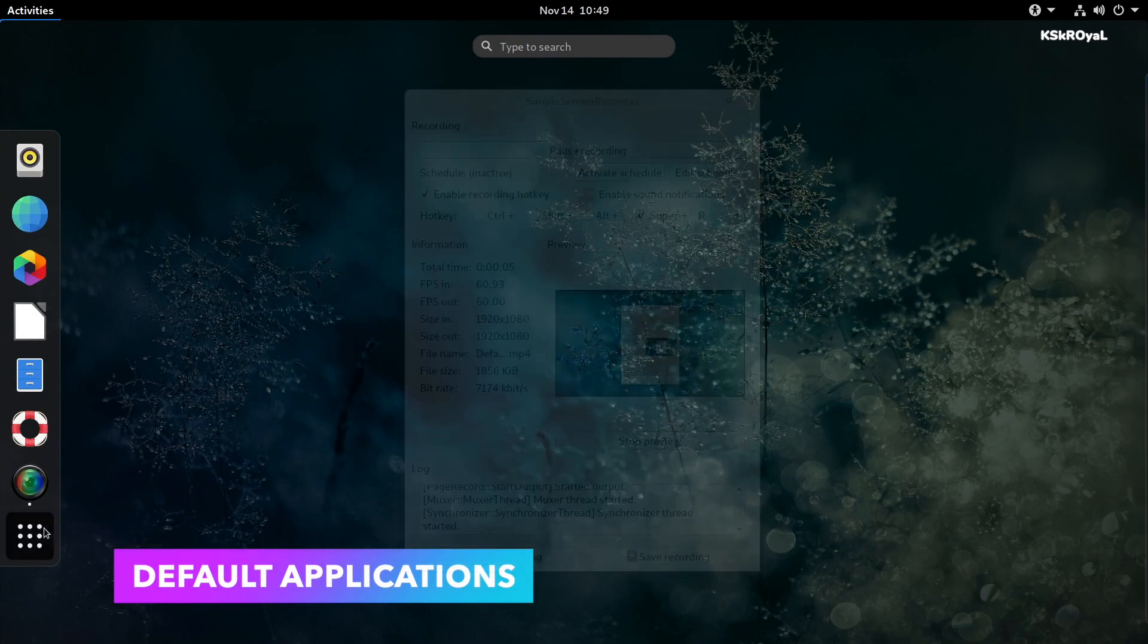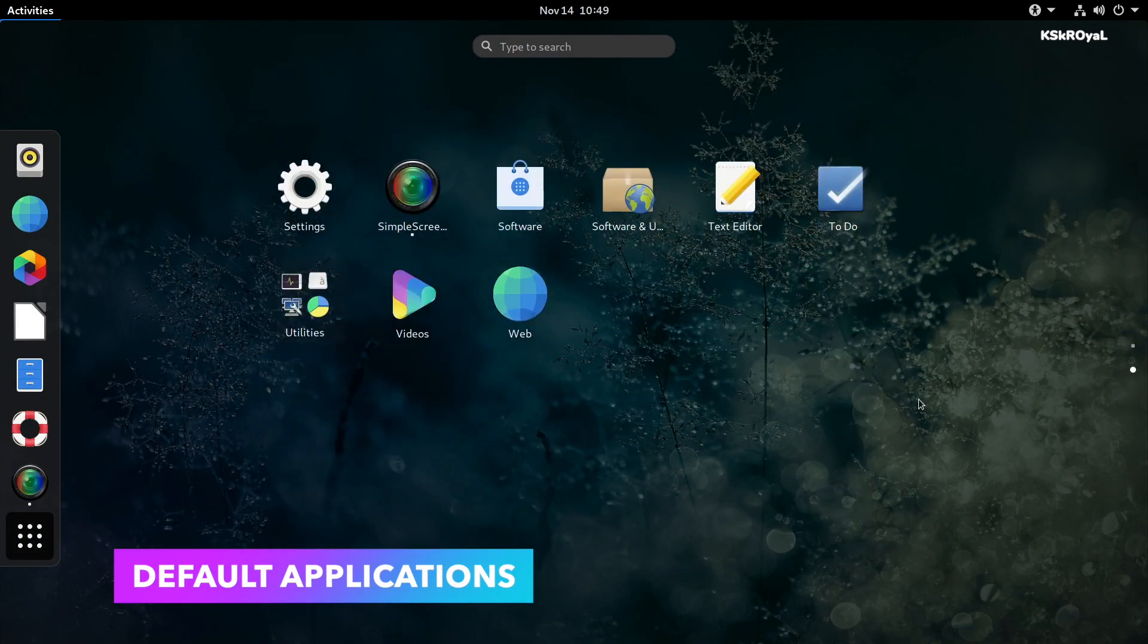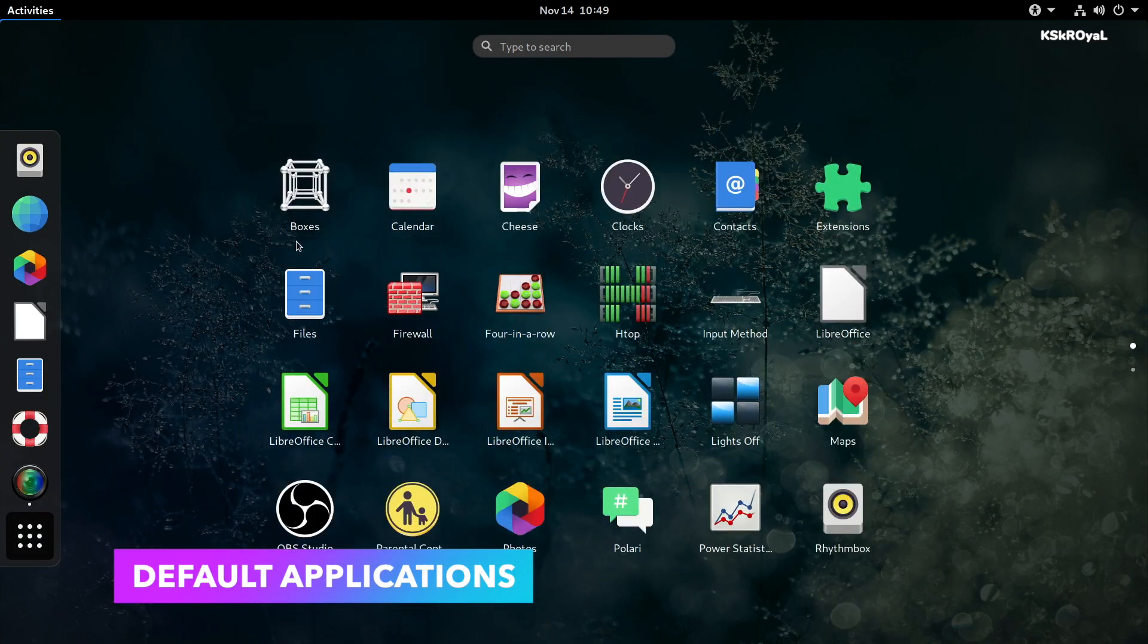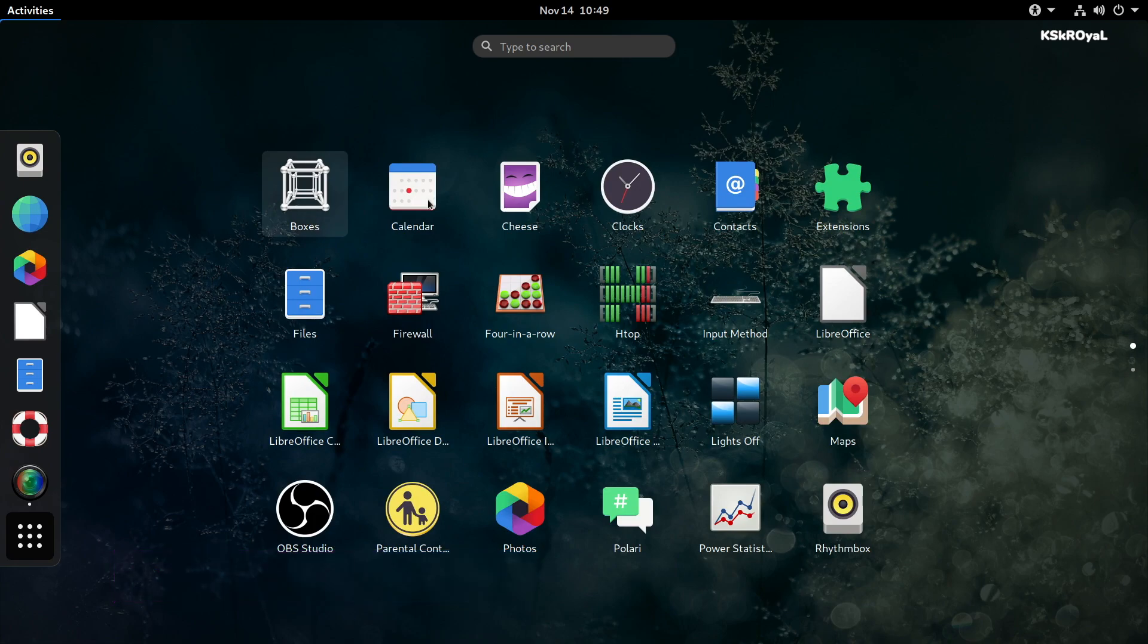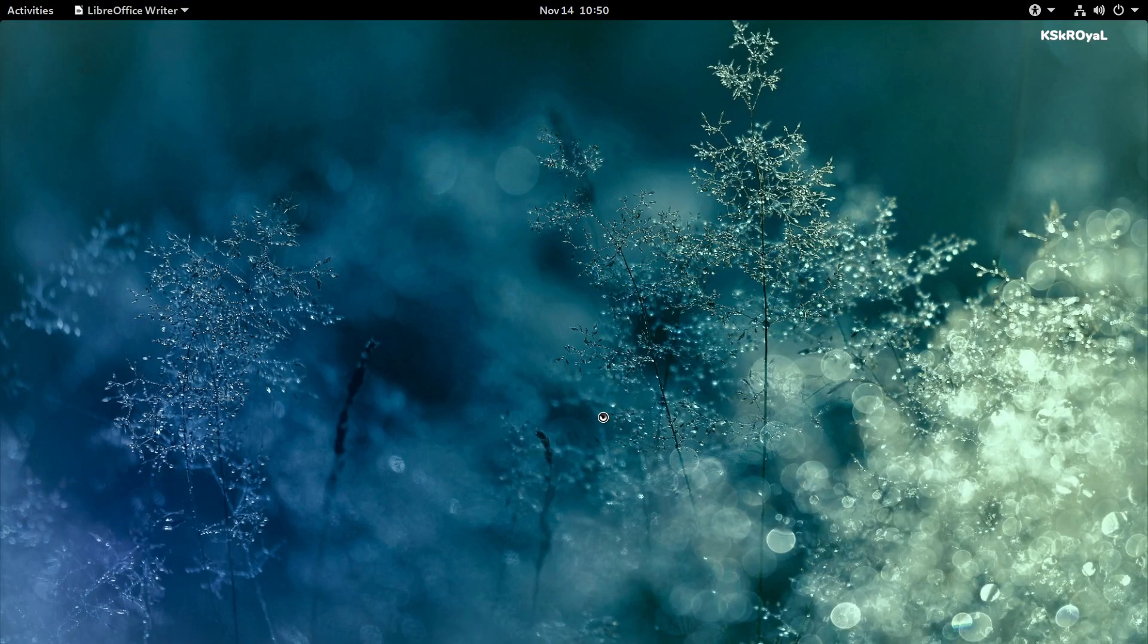PureOS comes with many useful applications that help us get started with an operating system. These are the applications that you see after installing the PureOS, which includes mail, web browser, office toolkit, and the standard GNOME-based applications.